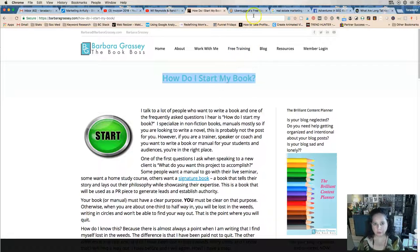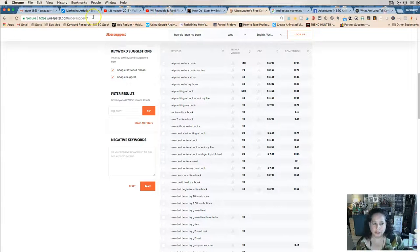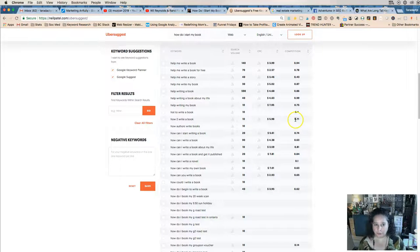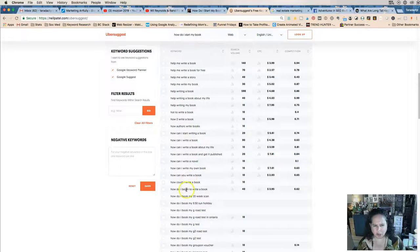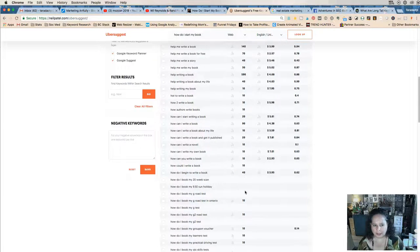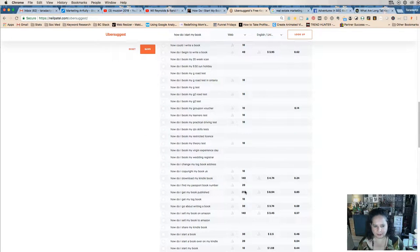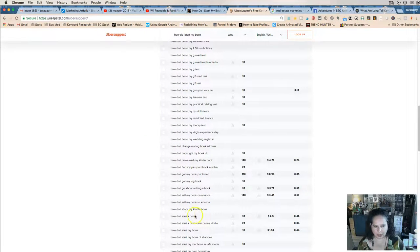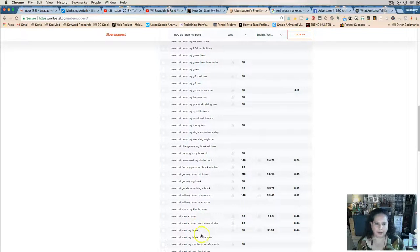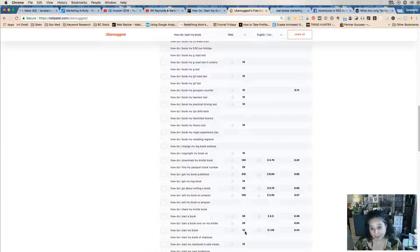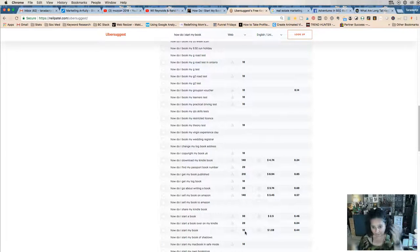From a standpoint of Google, you go and figure out—I use a tool called Ubersuggest, it's free, and what they do is they pull in the Google search volume. So I did a search for "how do I start my book," and this was closest to it: "how do I begin to write a book," 40. Then let's see if we have "how to start"—"how do I start a book," 30; "how do I start my book," 10. So those are searches per month.